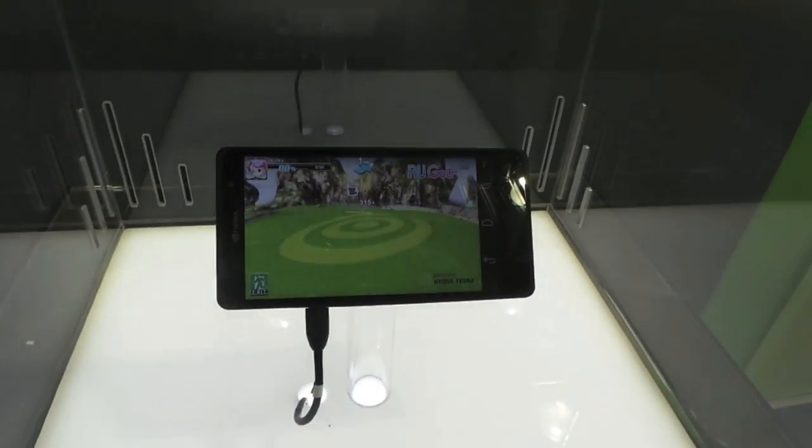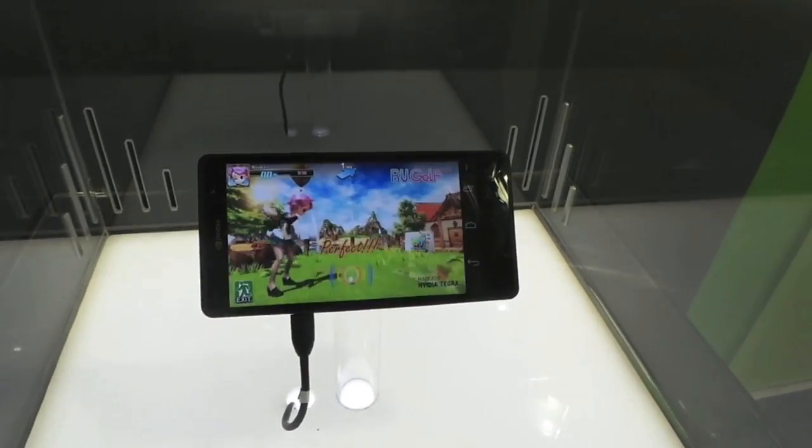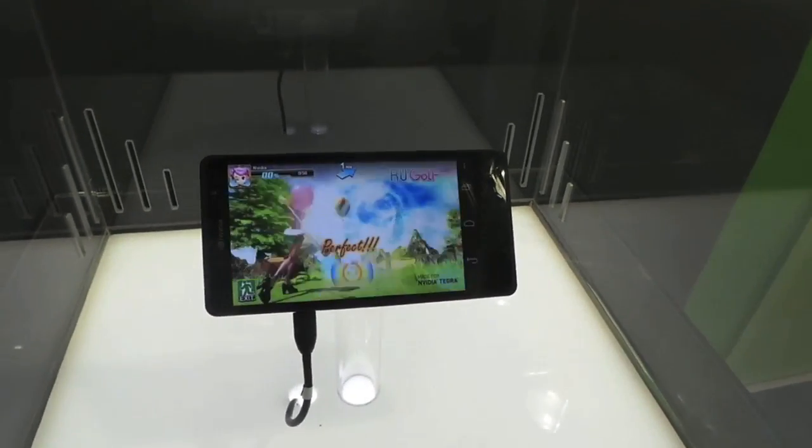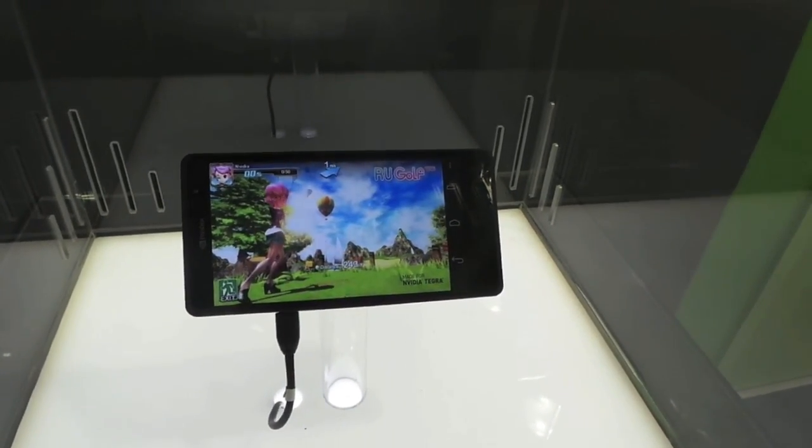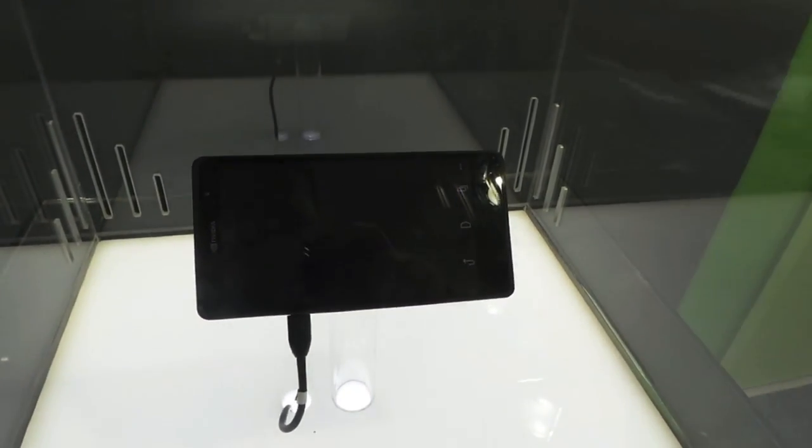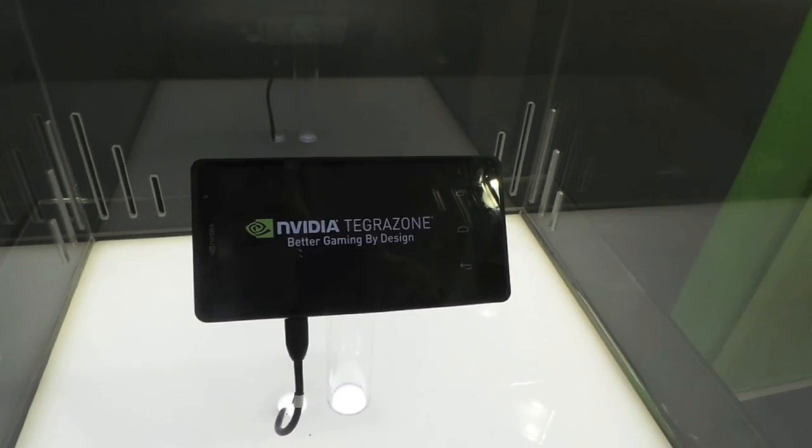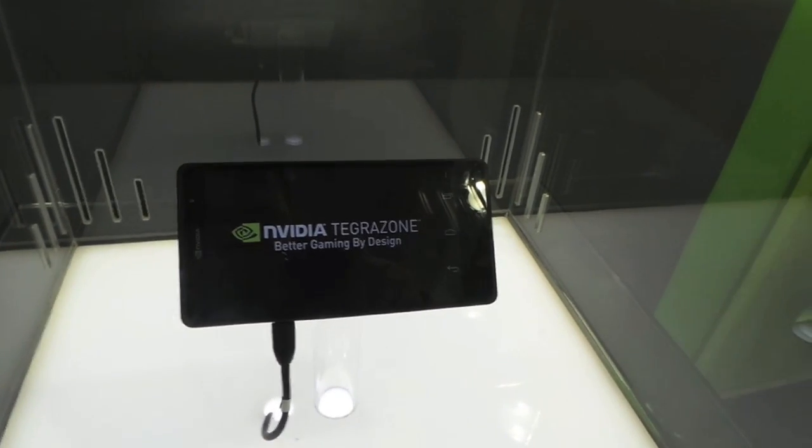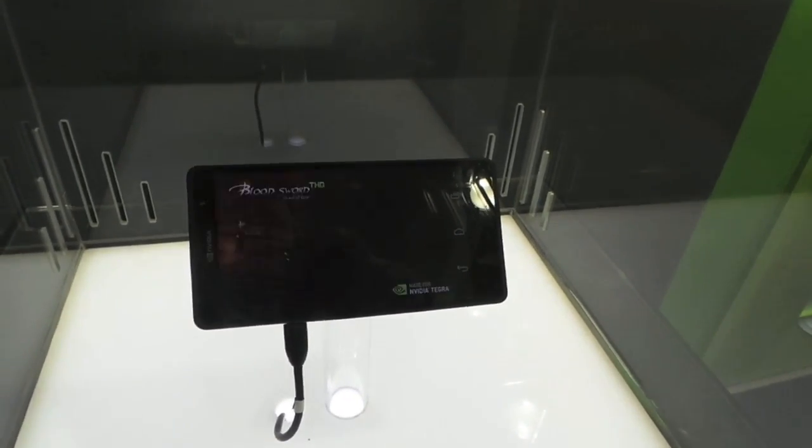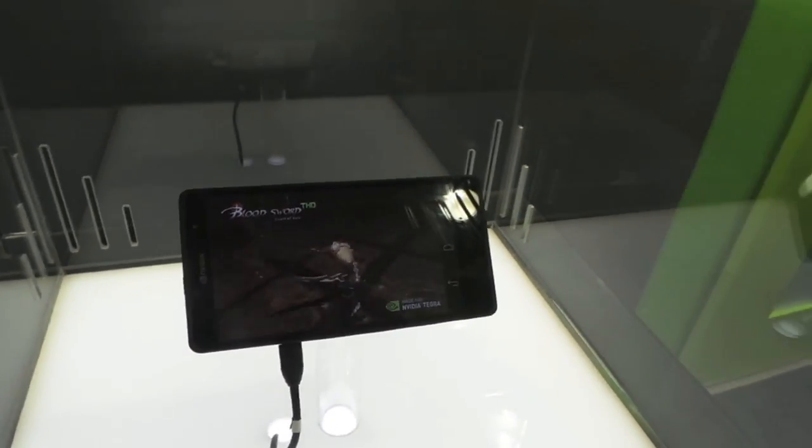You can see the amazing gaming performance already. Now this gives me two questions. Is NVIDIA going to build its own phone? It certainly has the ability to. We're looking at it right here.